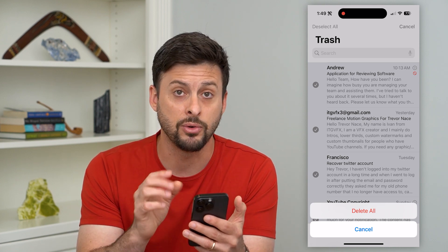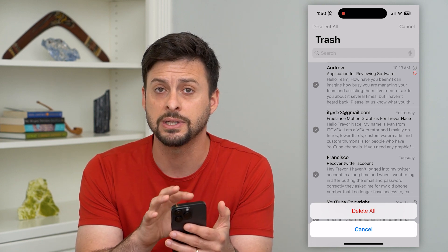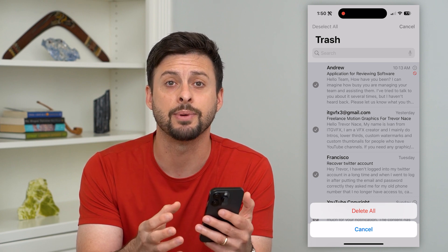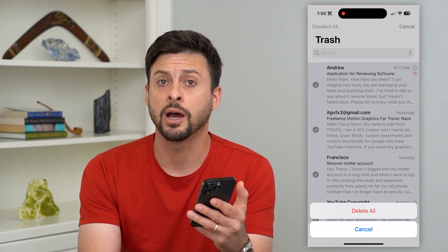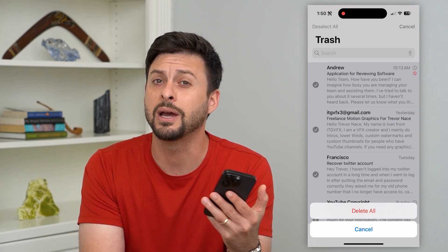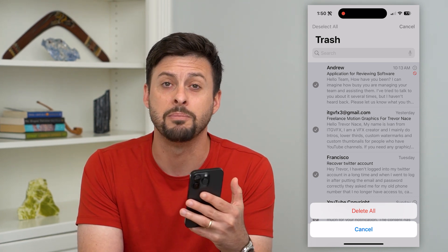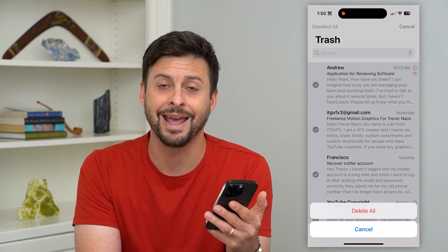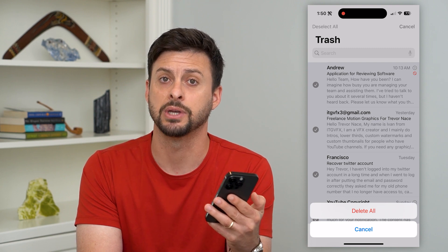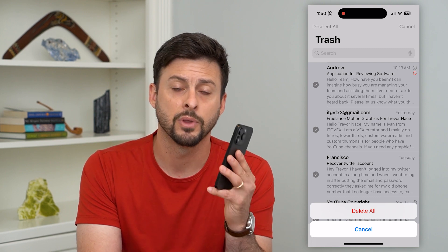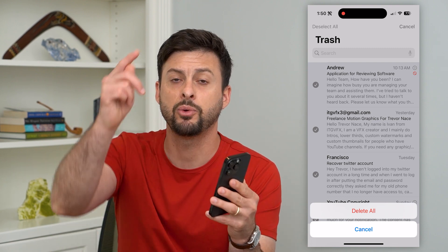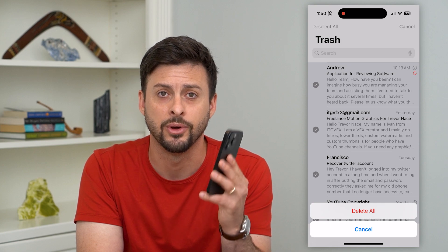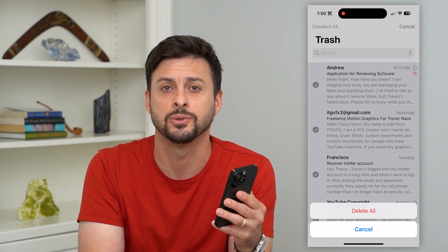Keep in mind, depending on your settings, you might not be able to get these back or recover them, so you might want to go through and make sure you don't need any of these emails anymore. Hope this helps. If you have any questions, leave them in the comments down below — I'll catch you on the next one.